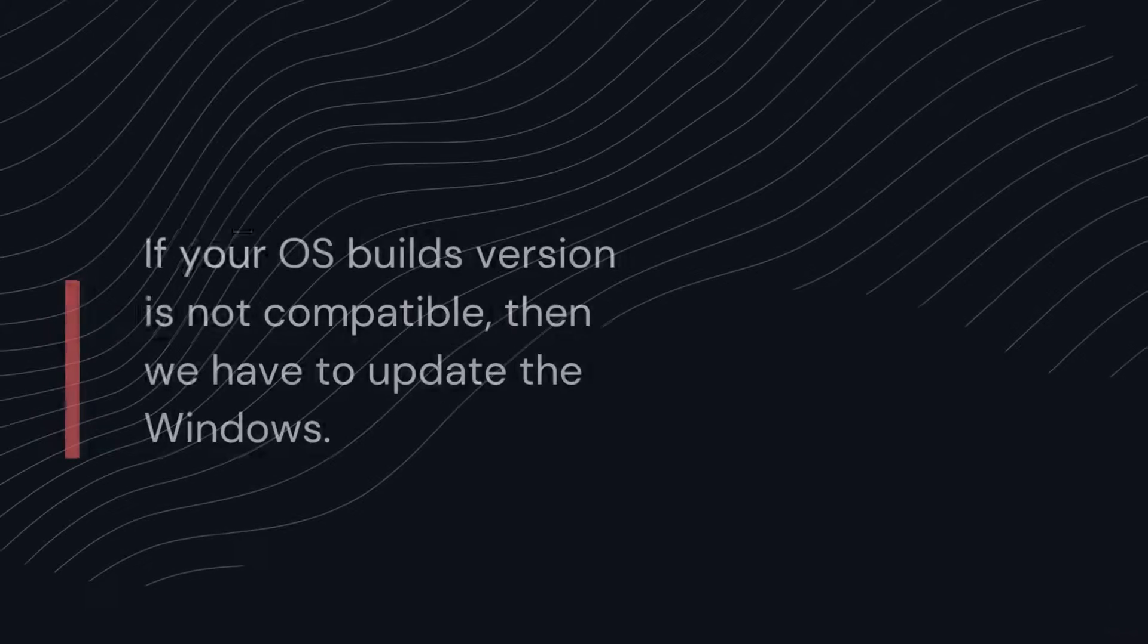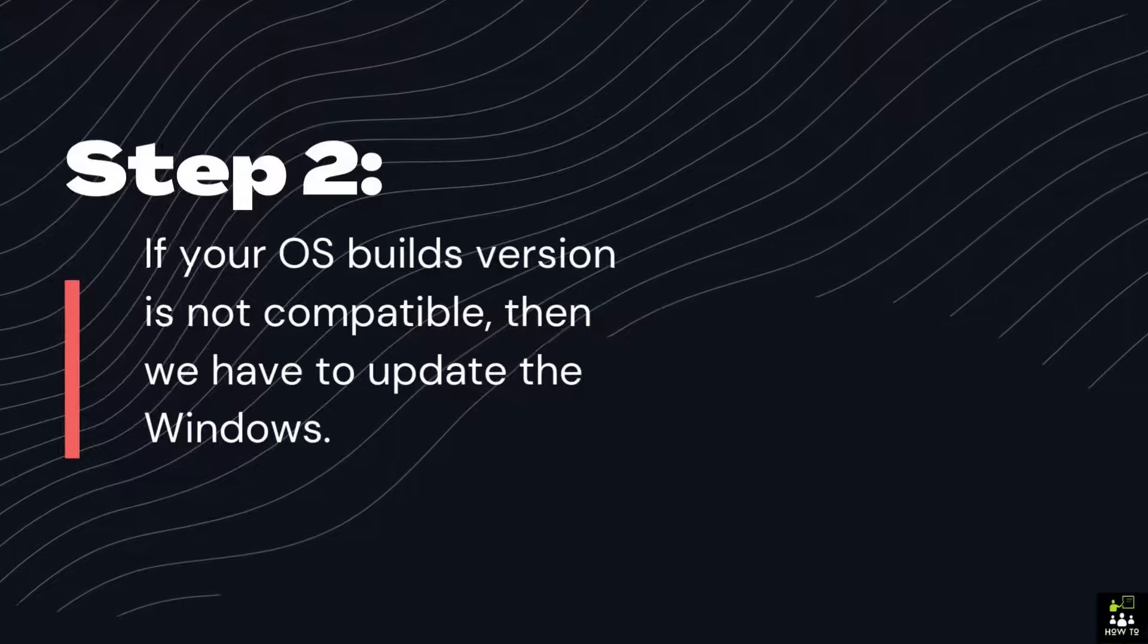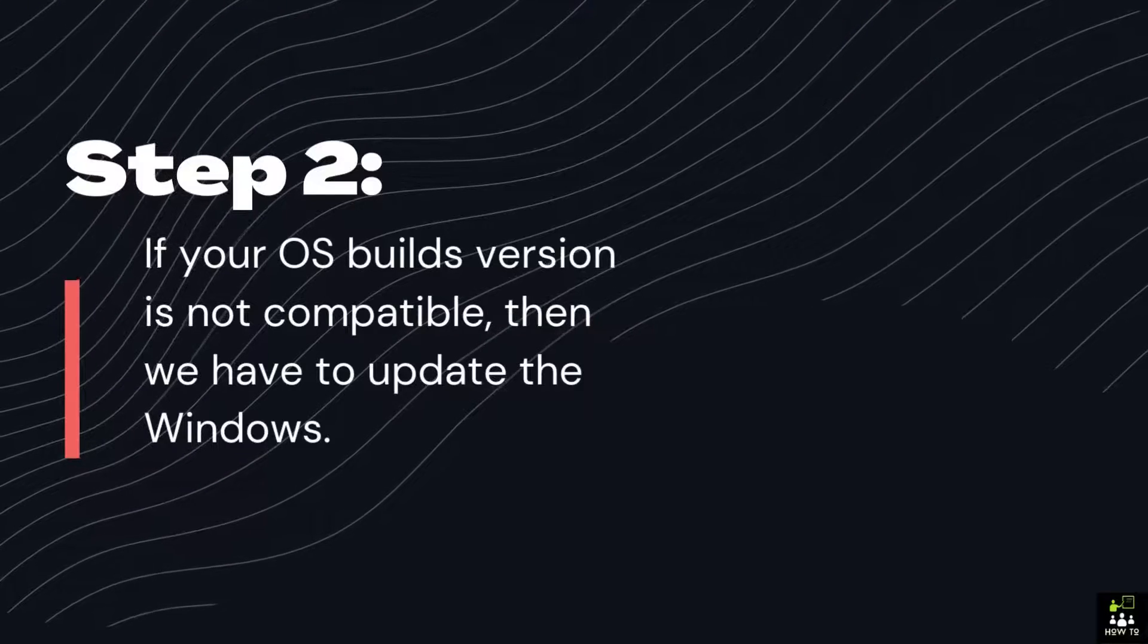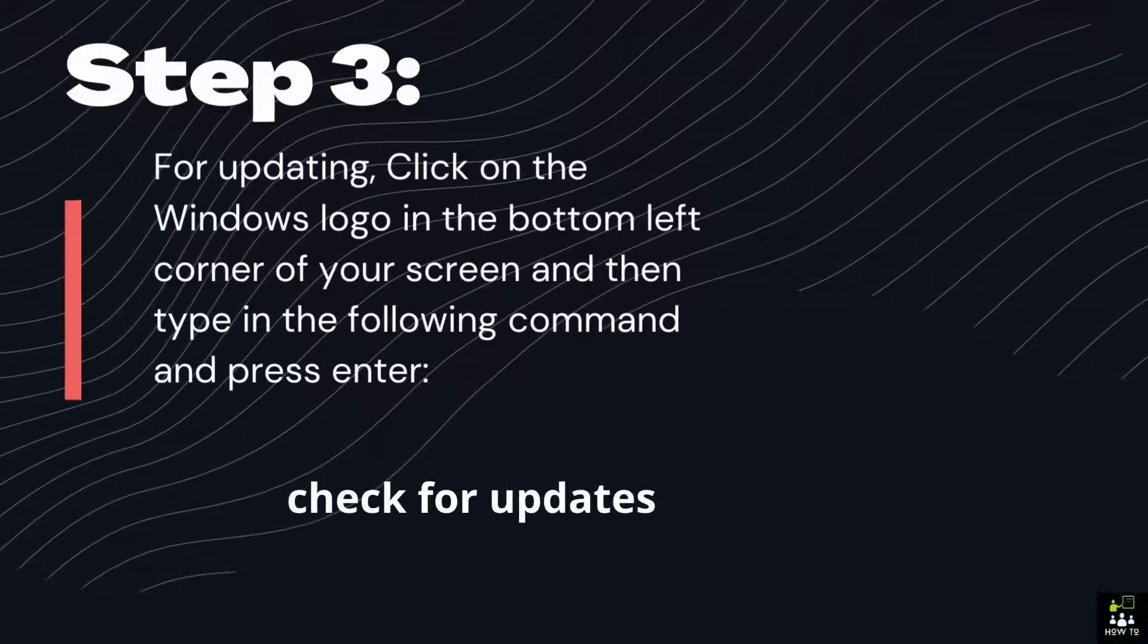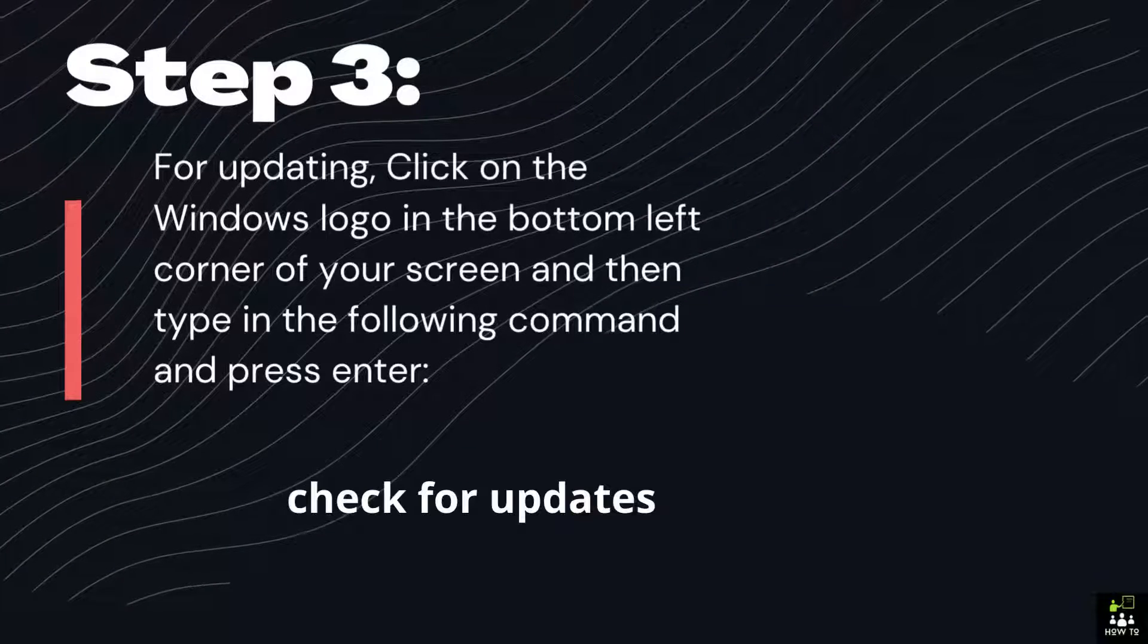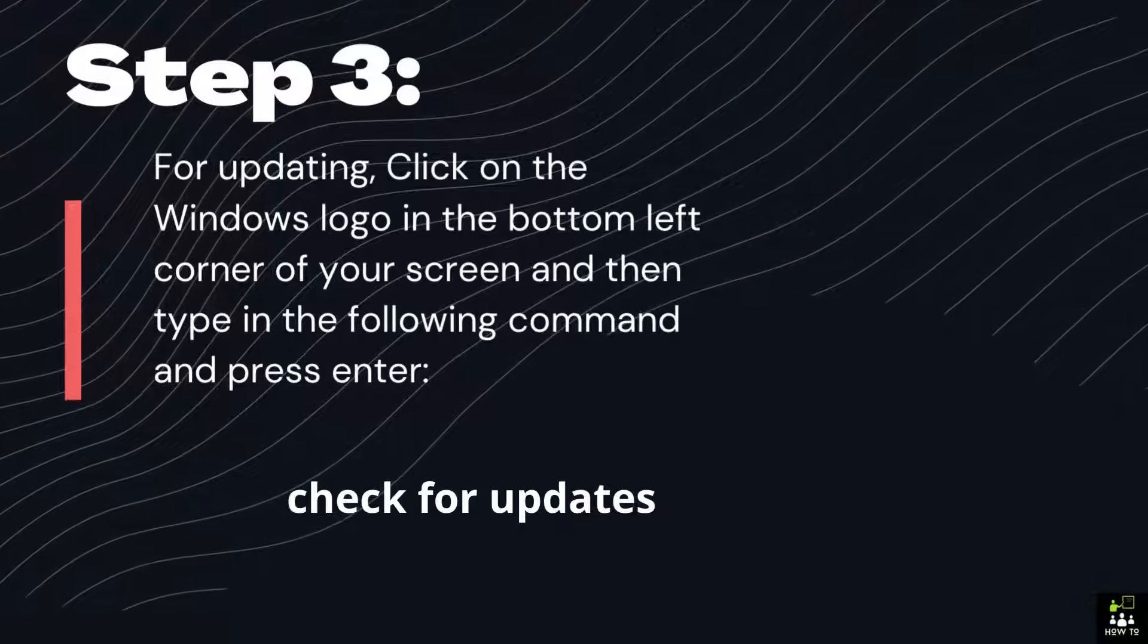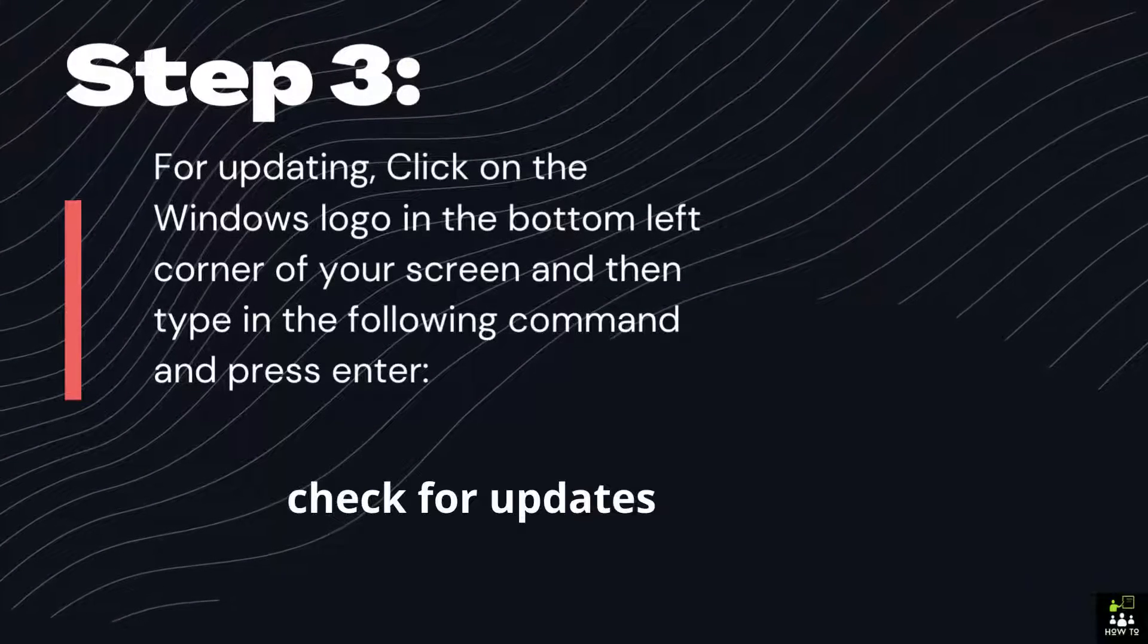Step 2: If your OS Build's version is not compatible, then we have to update the Windows. Step 3: For updating, click on the Windows logo in the bottom left corner of your screen and then type in the following command and press Enter.